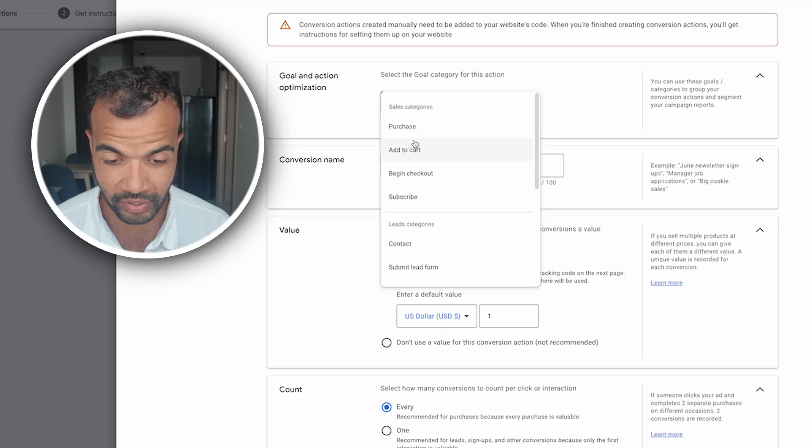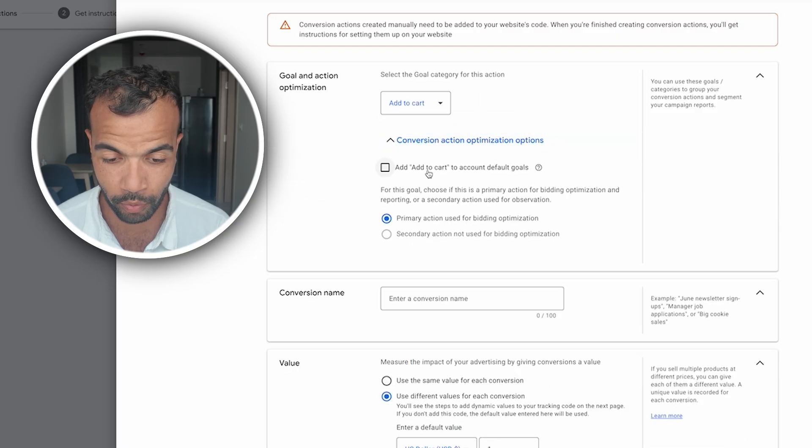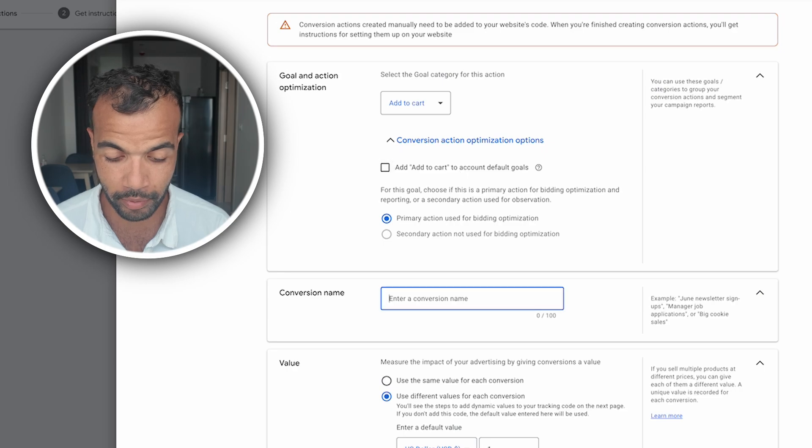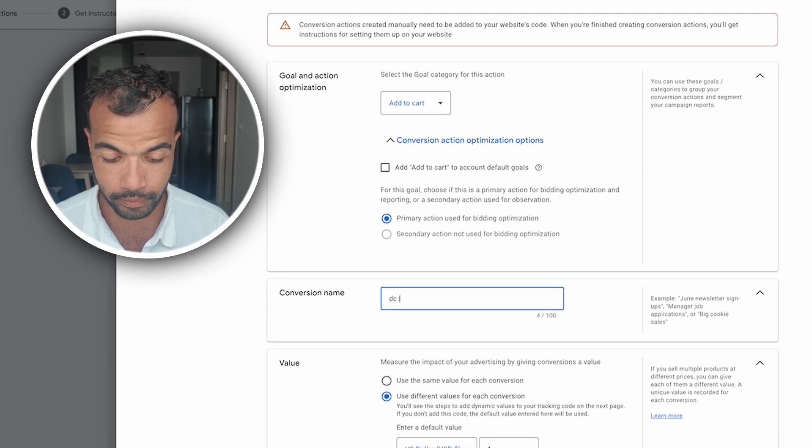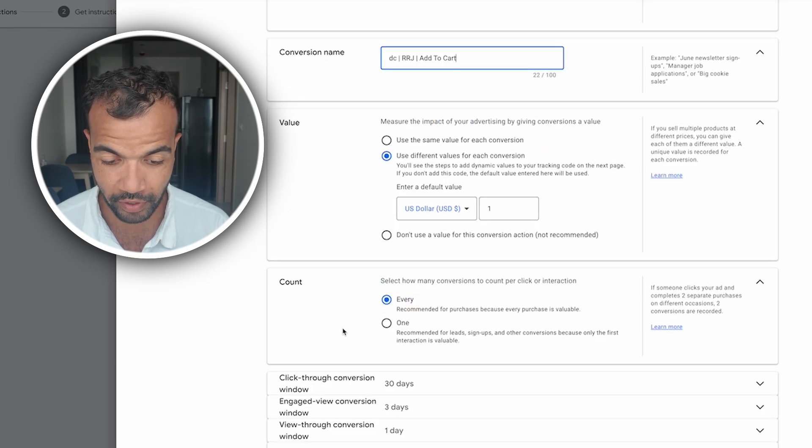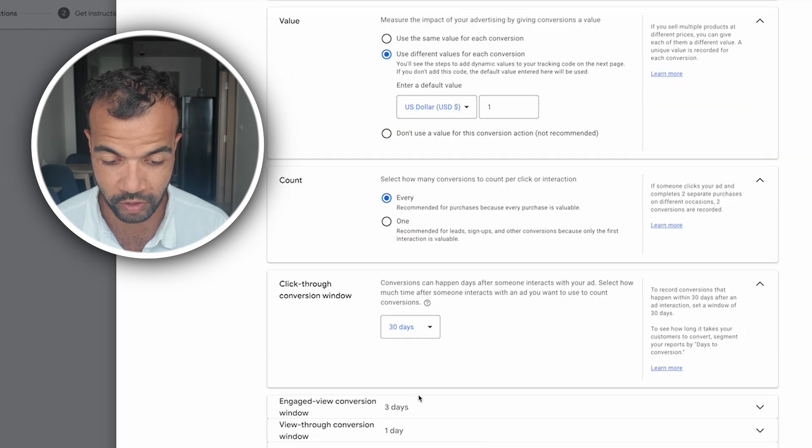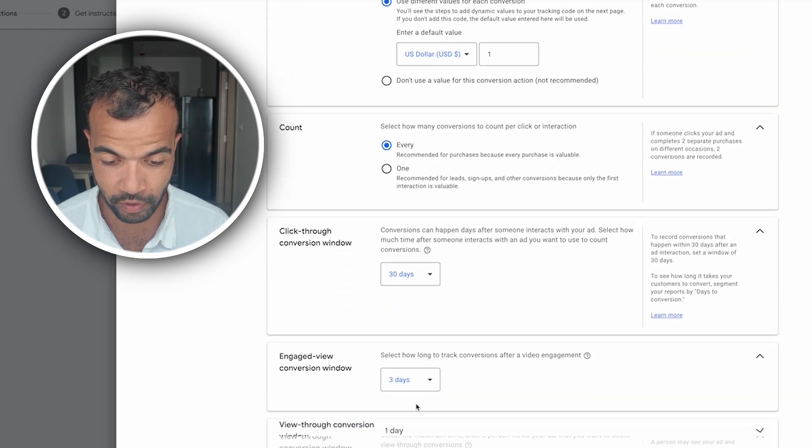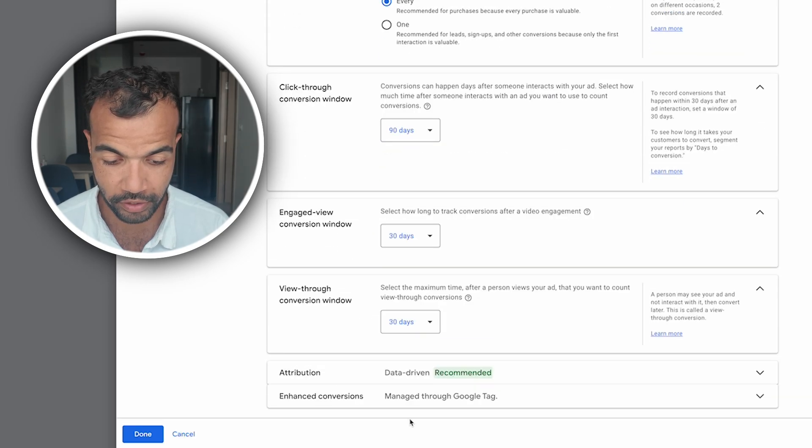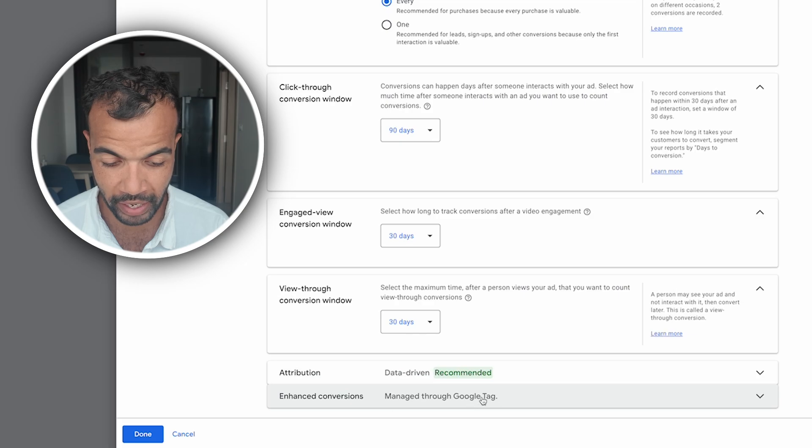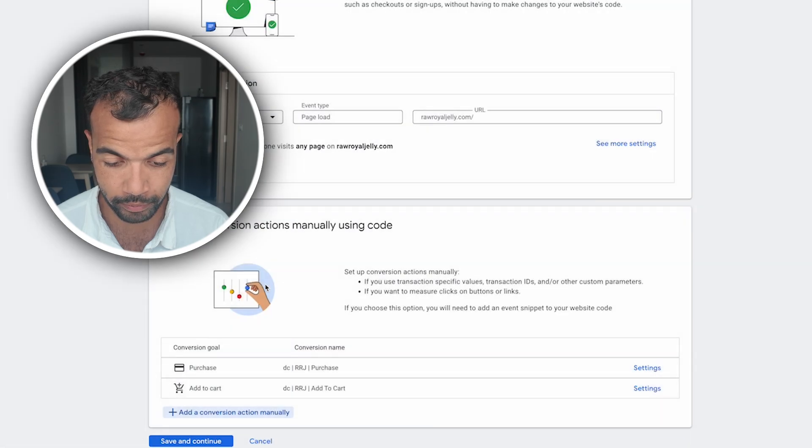Now we need to create three more tags. The next one we're going to do is add to cart. Here we don't want add to cart to be a default goal and we'll just name our conversion action here. Same with value, same with count and again expanding out these conversion windows. Data driven, managed through tag, click okay.